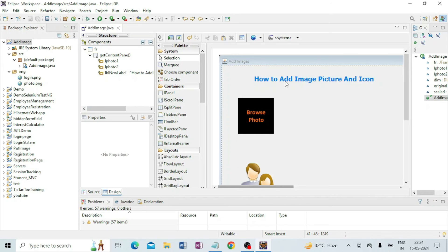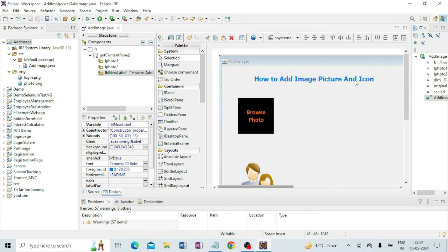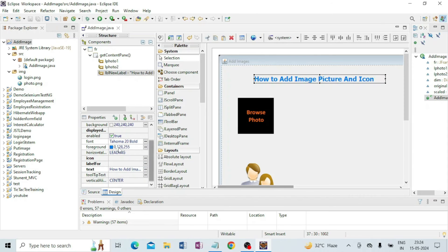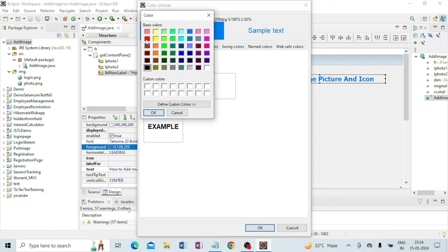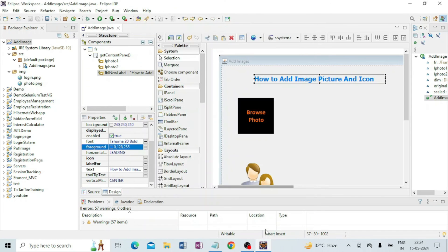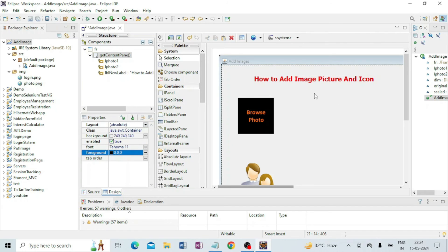You can see here I got the text 'How to Add Image, Picture and Icon'. If I click on it I can get the font and color. I can also change the color — if I click on Foreground and select red, then click OK, you can see it turns red: 'How to Add Image, Picture and Icon'.